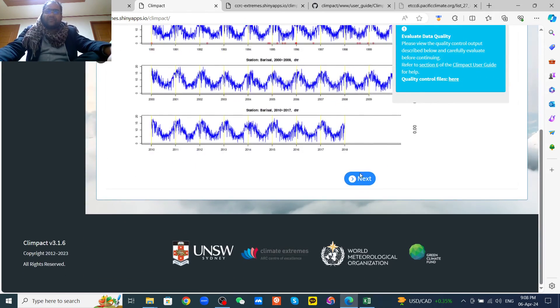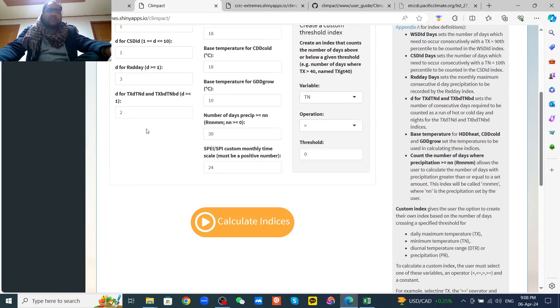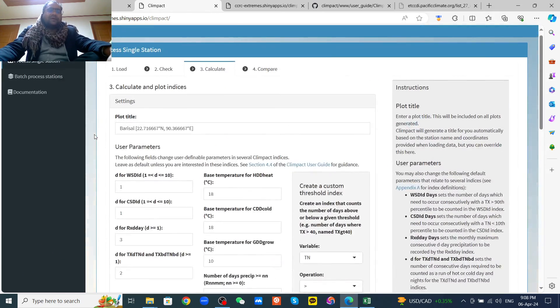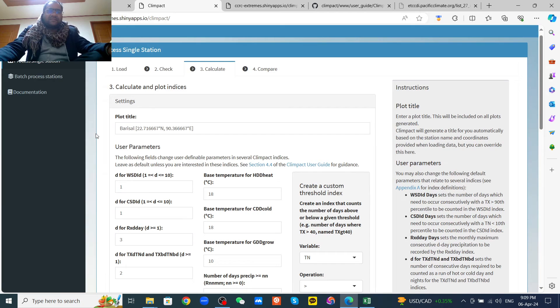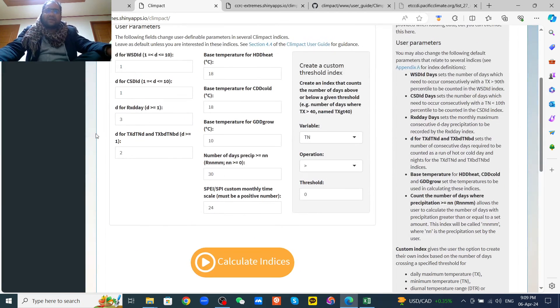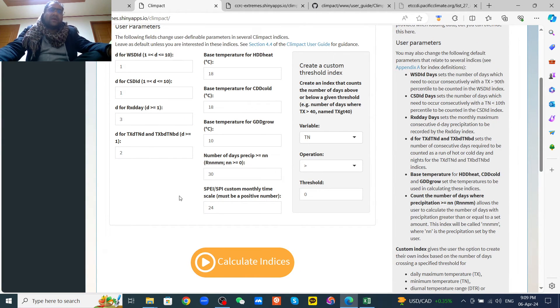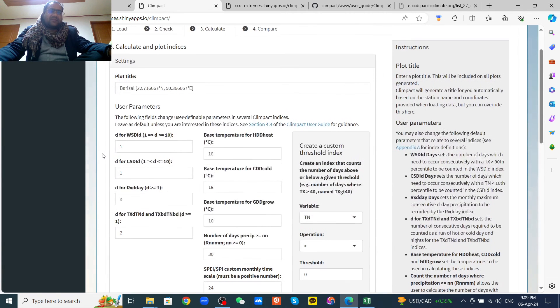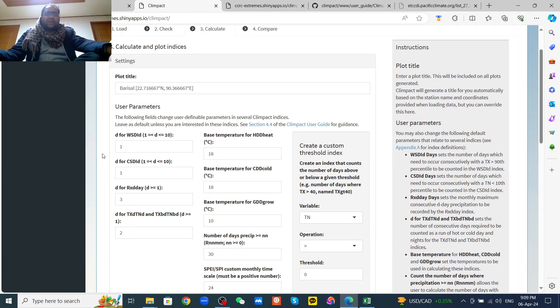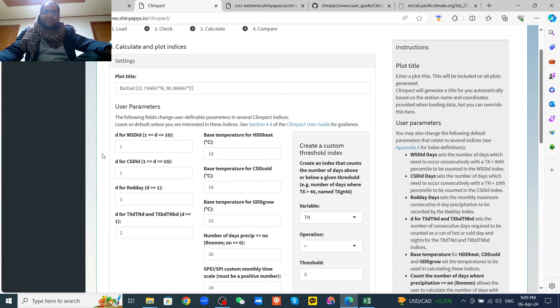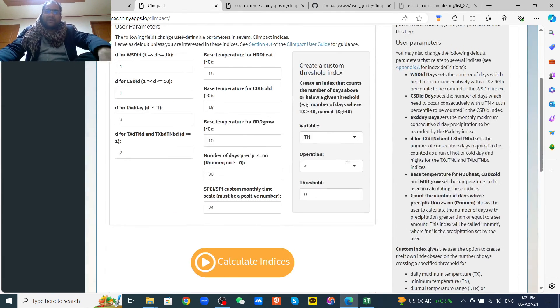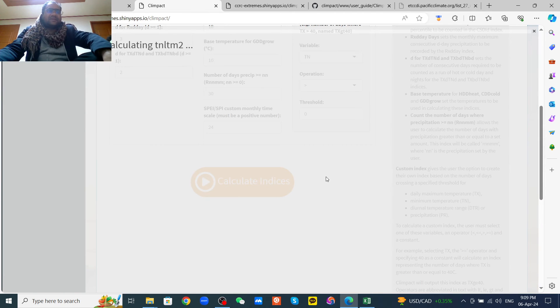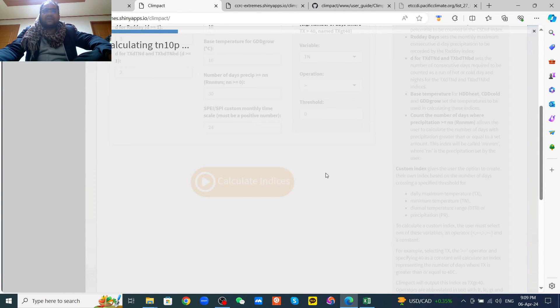Then next, now we will calculate the indices by default. But if you want to modify, then you can create custom threshold index. Here, like the SPI 24 month time scale and others, this is by default. You can calculate custom using the custom method. Calculate indices.